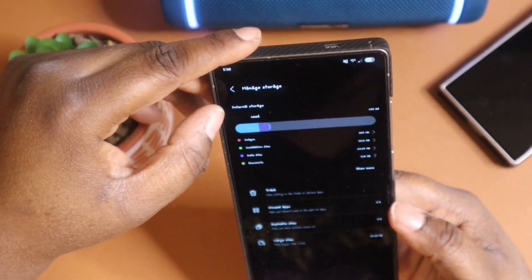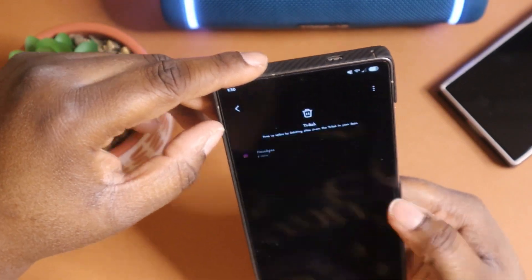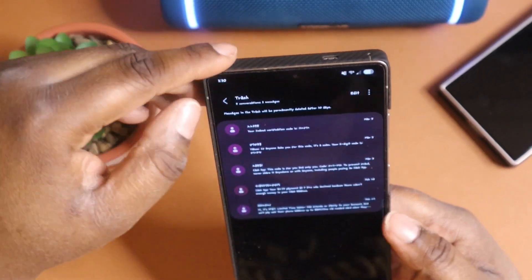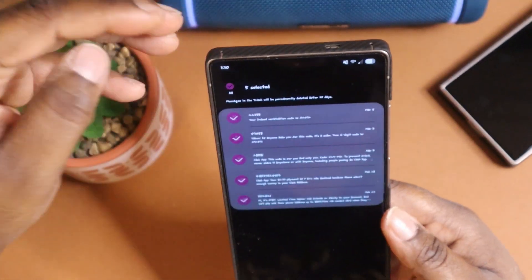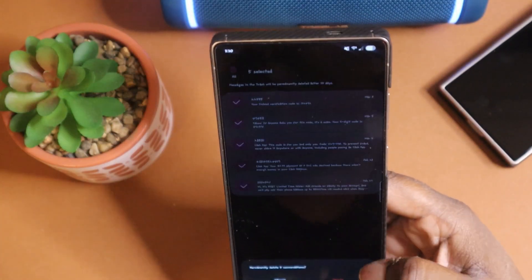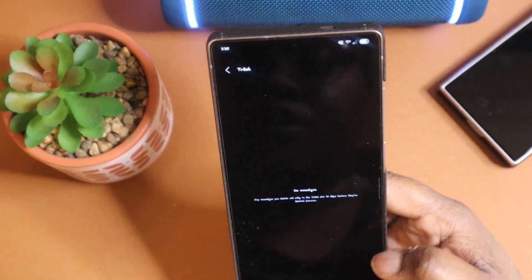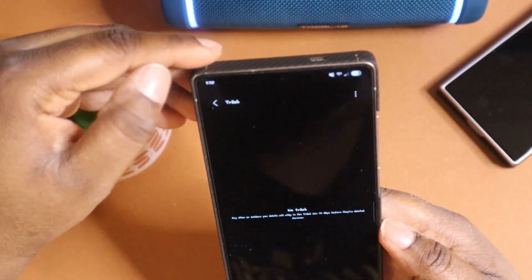You also get your text messages, some of your text messages that you deleted. You can come in here and hit delete.